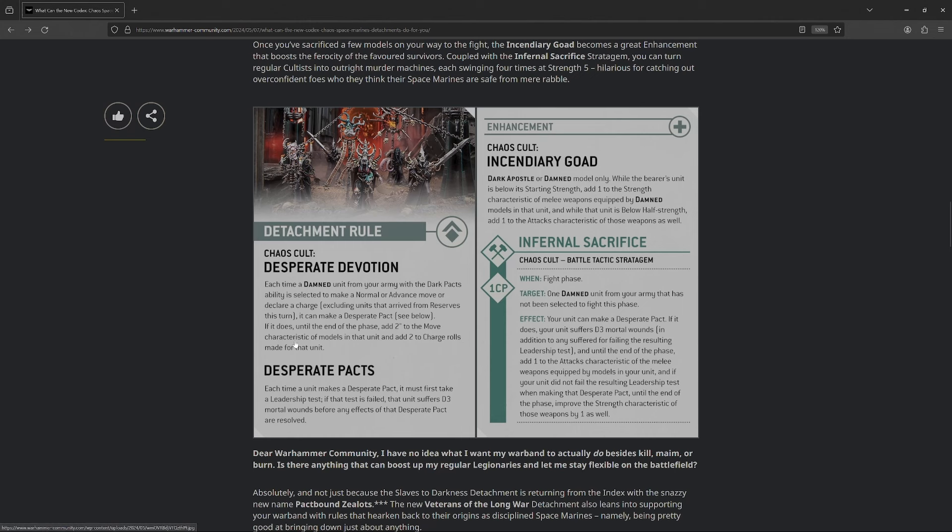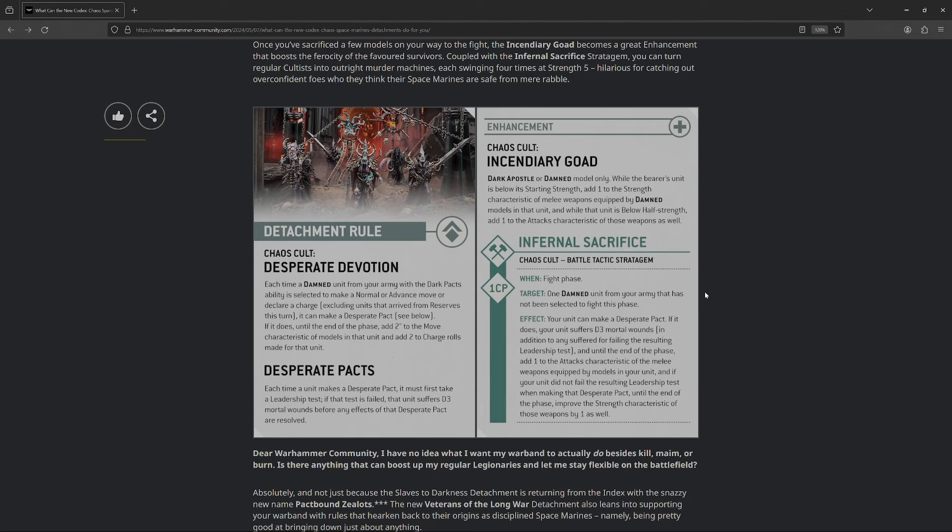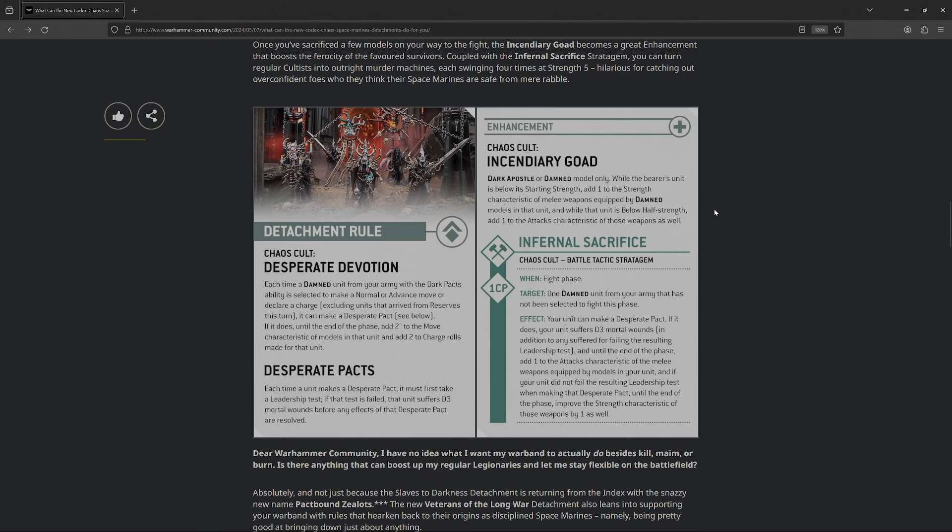What's really cool, so, you know, you got the obvious bits. Right, so now you got eight inch move Accursed Cultist, eight inch move Cultist, with plus two charges. Like, it's pretty damn good on its own. But what I really like is it keys off both the enhancement and the stratagem. And who knows, maybe there's more stratagems that they haven't shown off that also key off that pretty well. Because yeah, taking D3 mortal wounds on a potentially lower leadership unit, not always the best. But again, it keys off these next ones. So, their enhancement. Incendiary Goad, a dark apostle or damned model only. While the bearer's unit is below its starting strength, you add one to their strength characteristic. And if they're below half strength, you add one to their attacks characteristic as well.